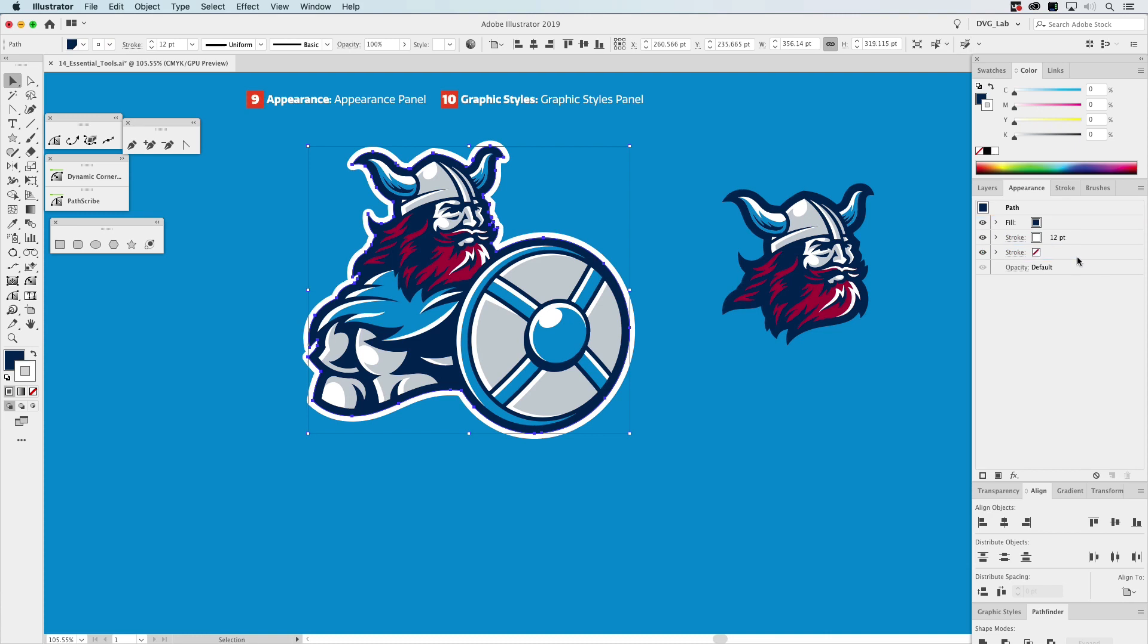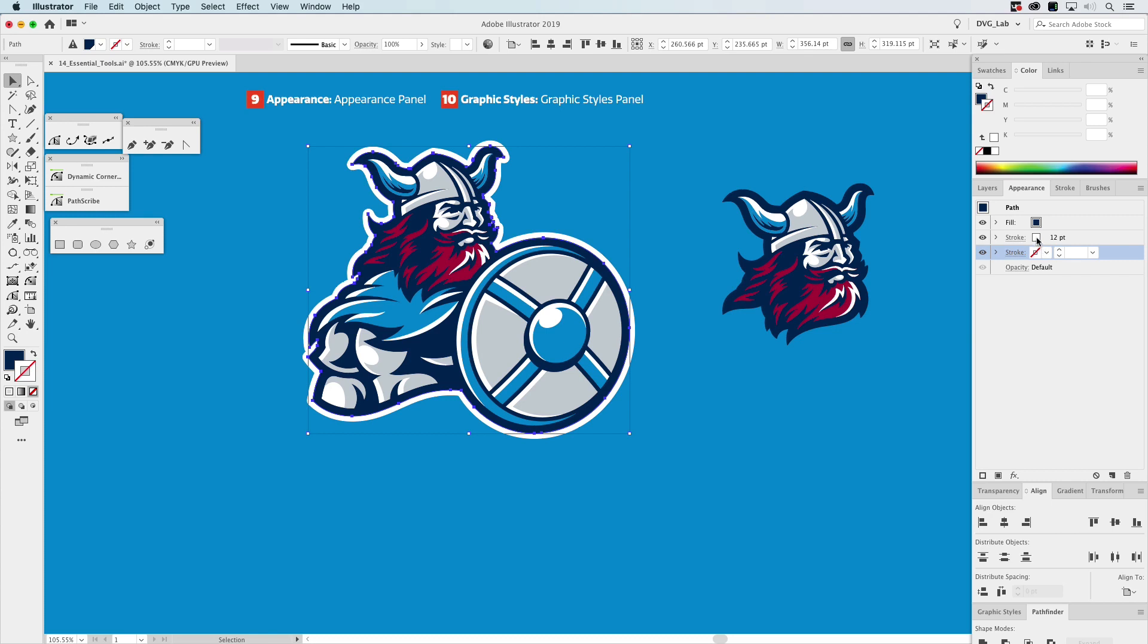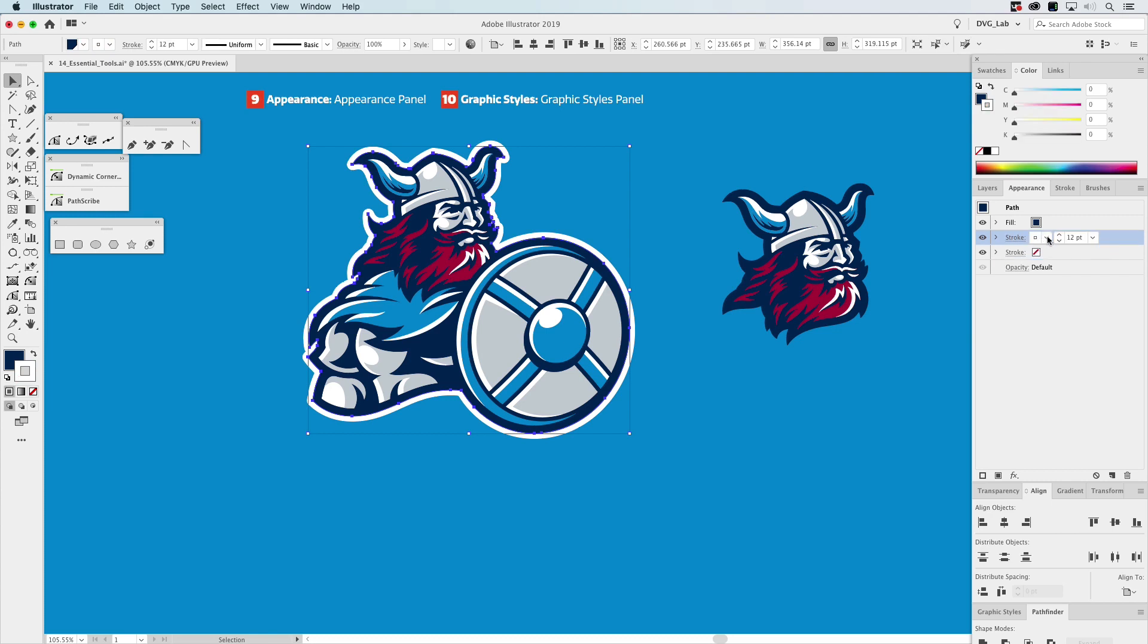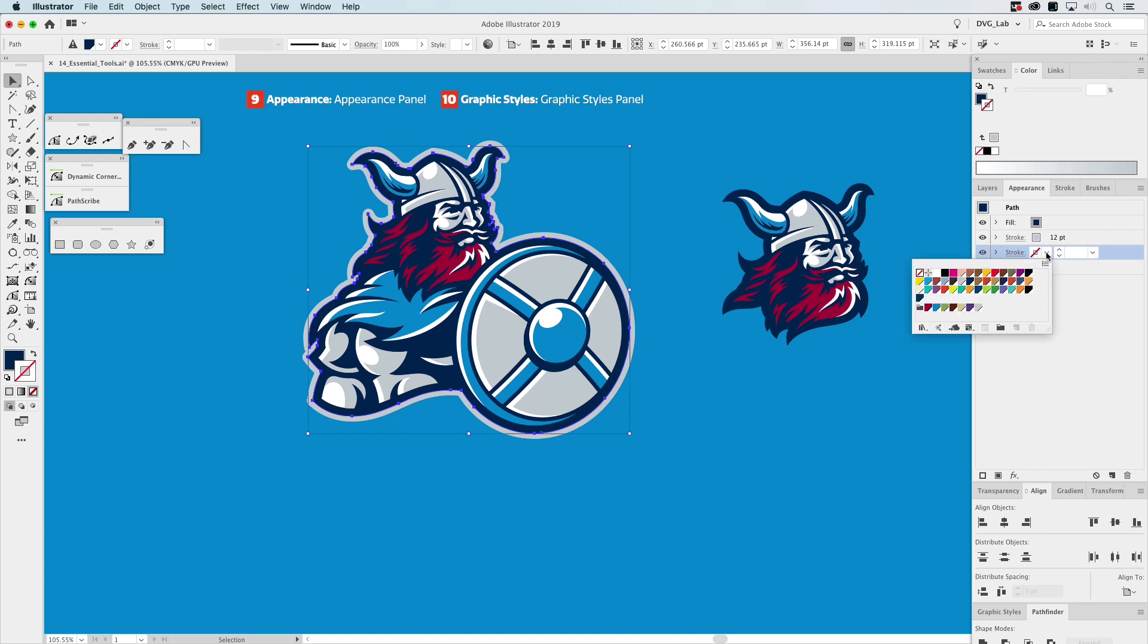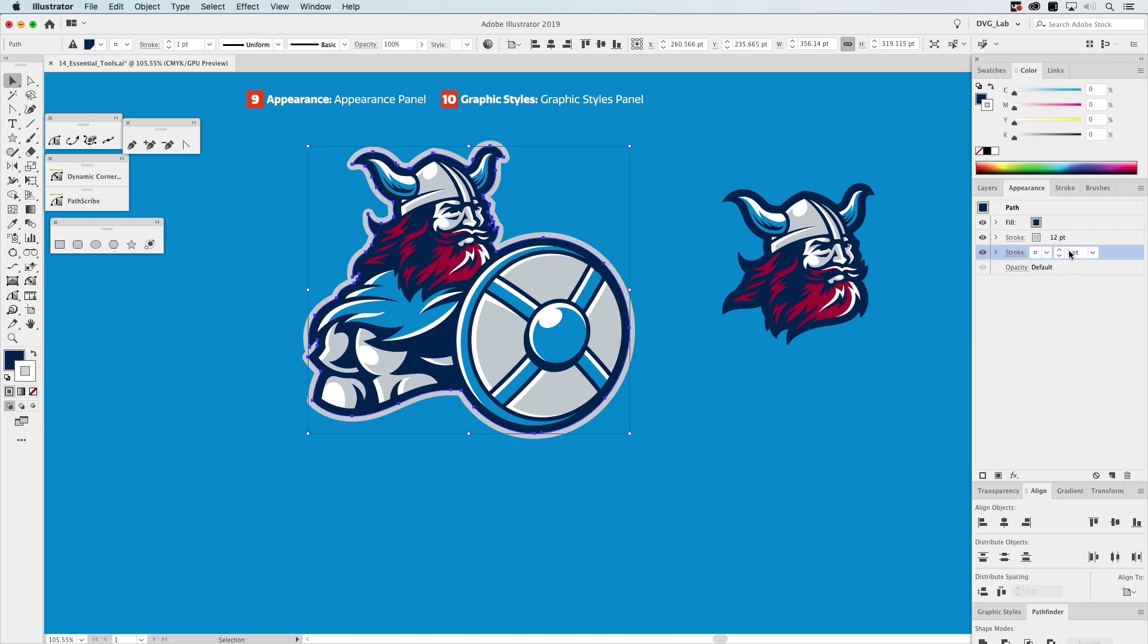And on this one we're going to color this gray. Then the one underneath it is going to be colored white, and we're going to double this to 24 like that.